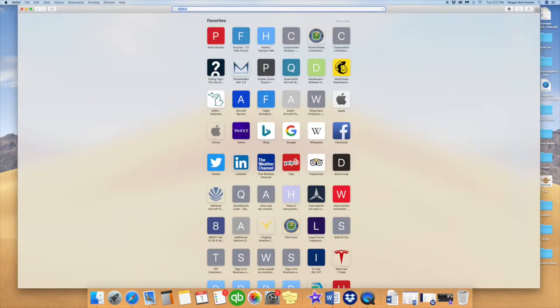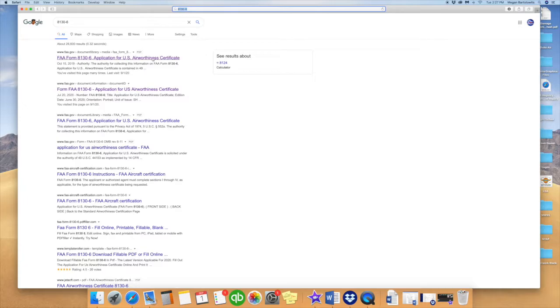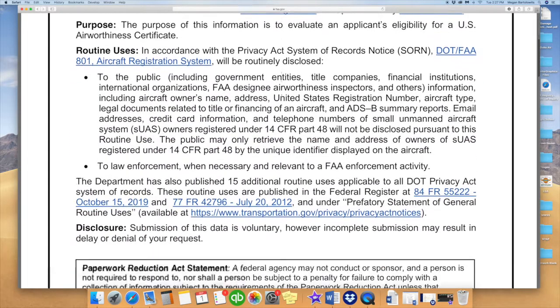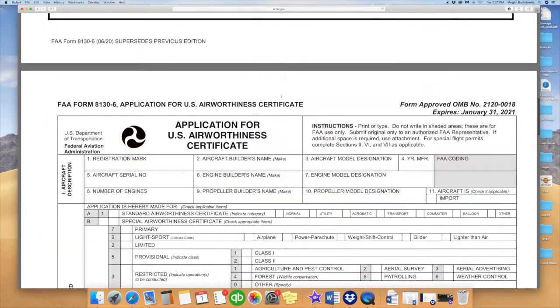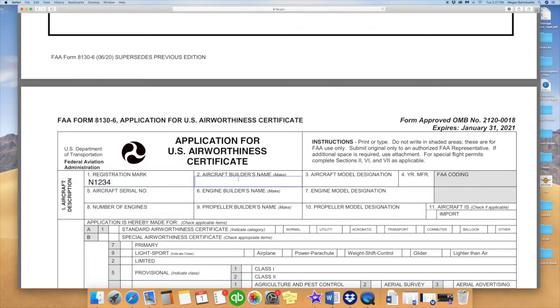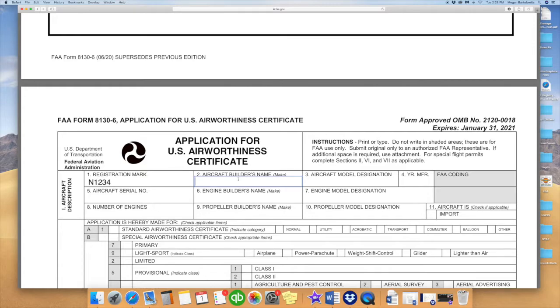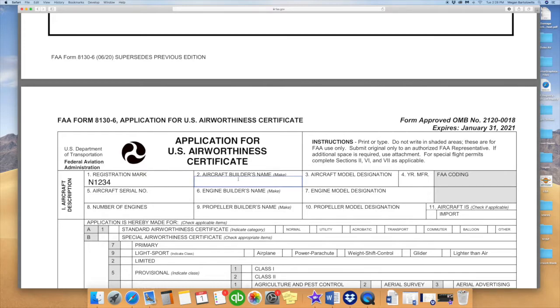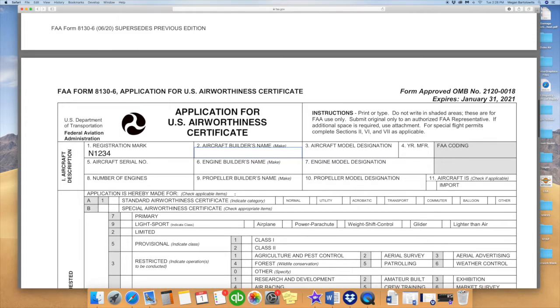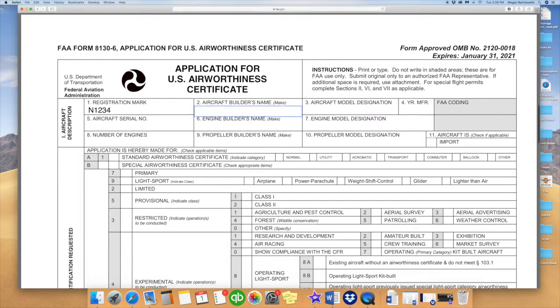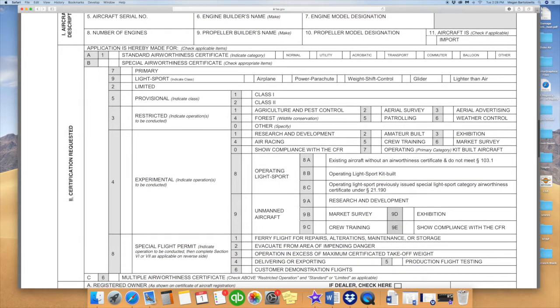We will begin with Form 8130-6, Application for U.S. Airworthiness Certificate. You can Google search just the form number 8130-6 and pull up a fillable PDF online. On this form, the registration mark will be your N-number. The builder's name is going to be yours, as shown on your registration card. The model designation, of course, will be your aircraft model. The year of manufacture is going to be the year you've completed the build and are scheduling your DAR inspection. Serial number is your aircraft serial number, which you can receive from your manufacturer. The engine builder's name and engine model designation are the make and serial number. The same as the propeller builder's name being the make and the model designation being the serial number.